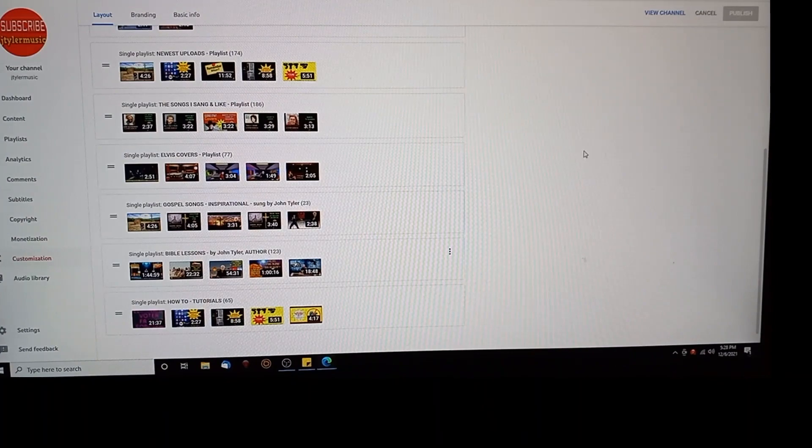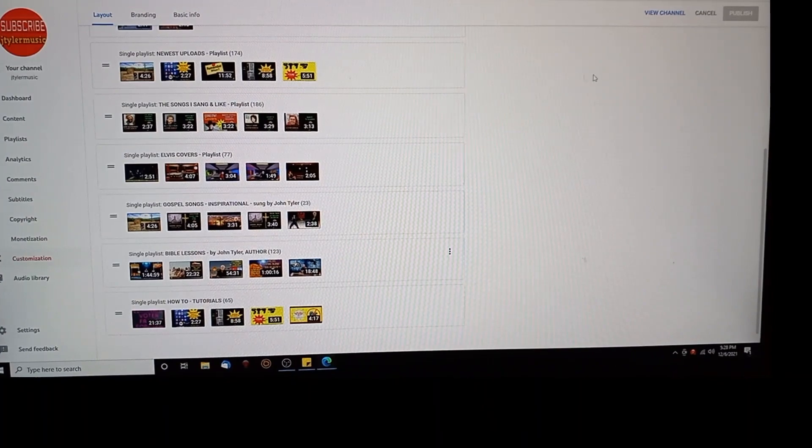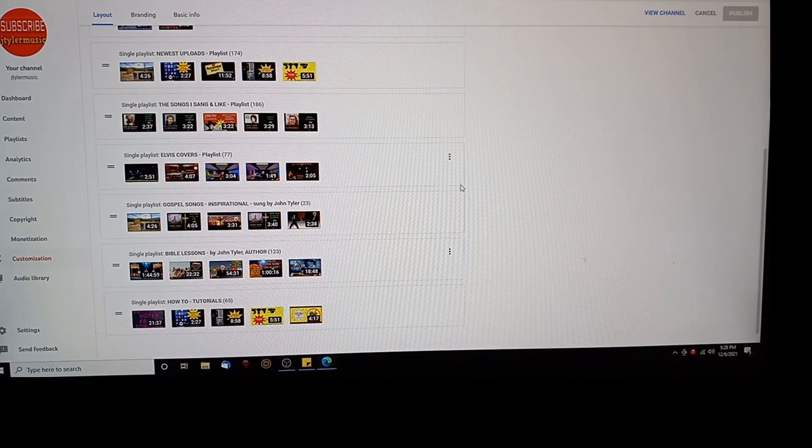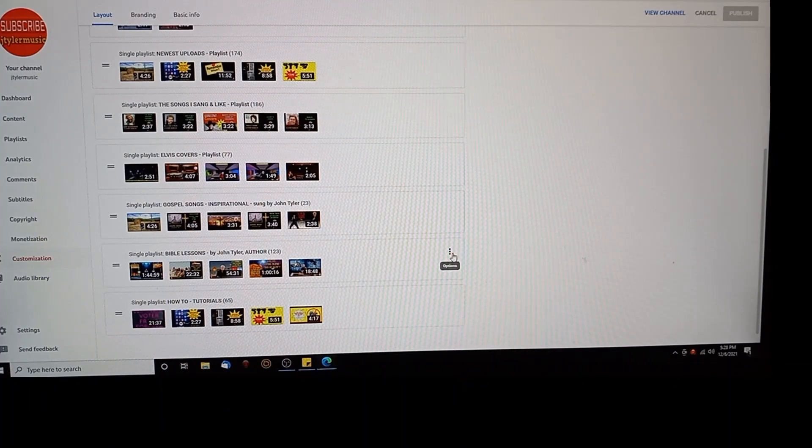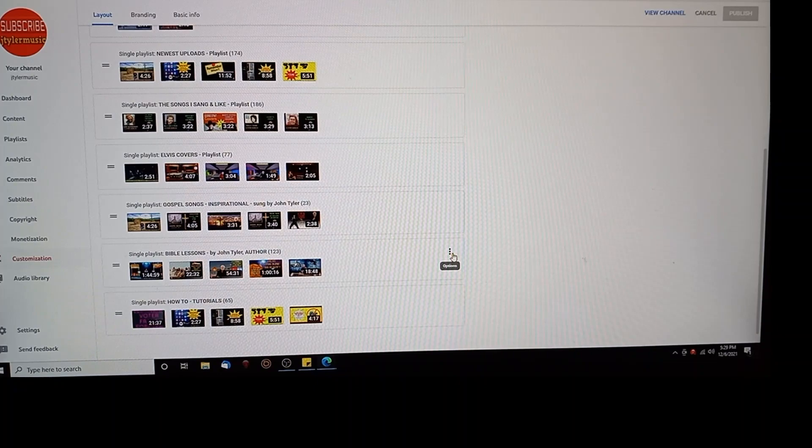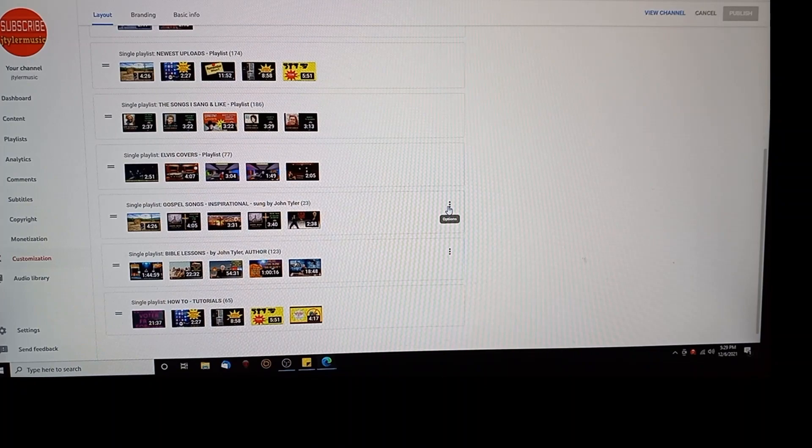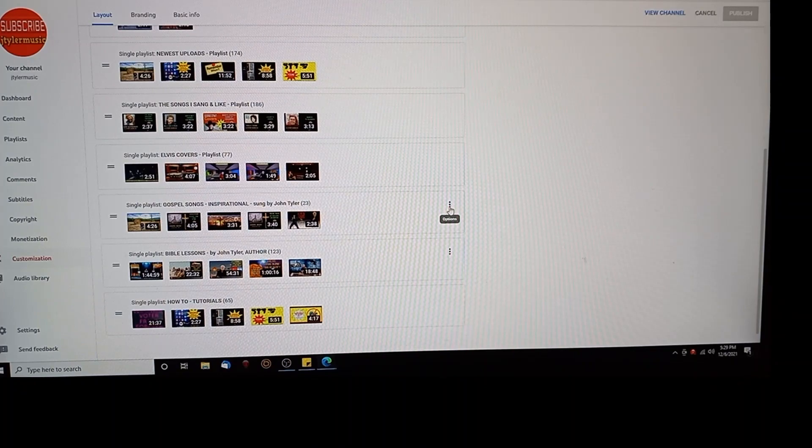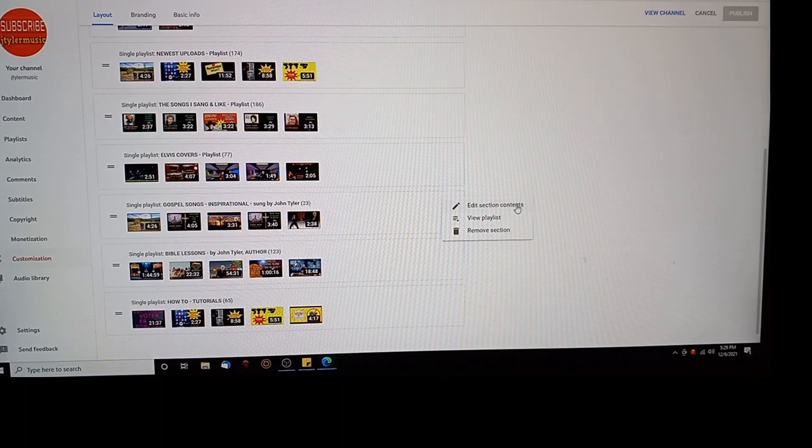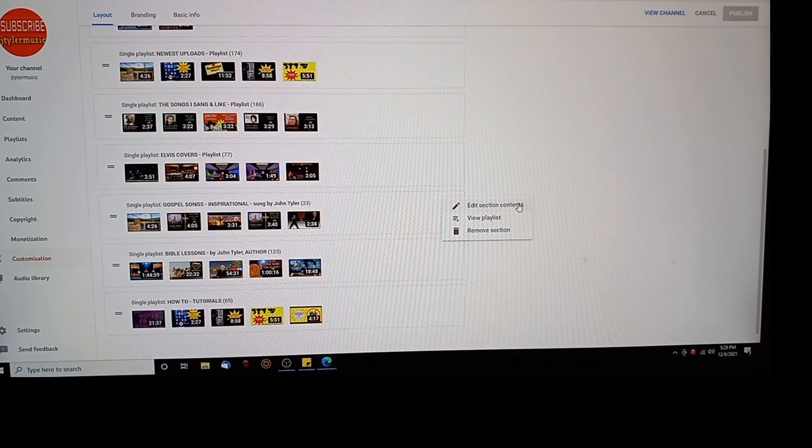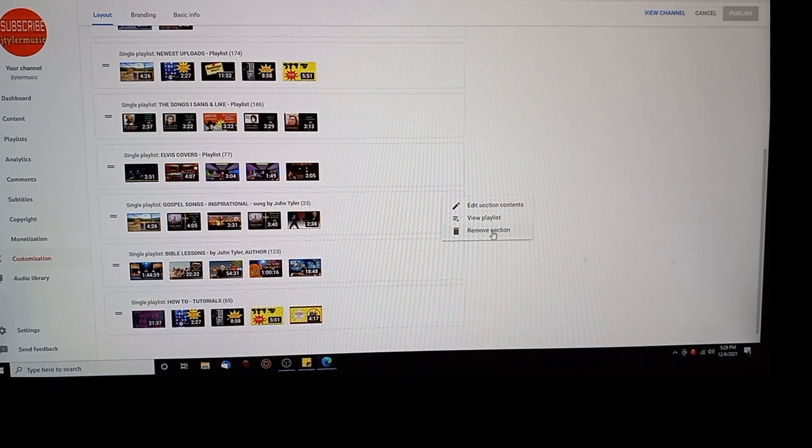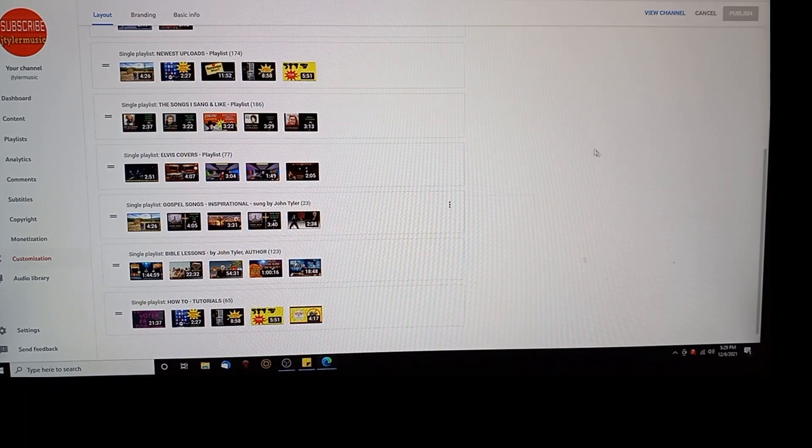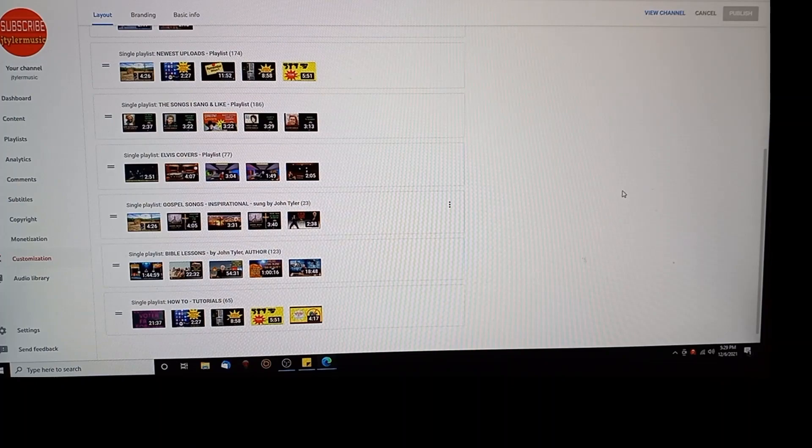To remove a playlist, that's real easy. Over on the right hand side, see those triple dots as I'm going down the thing. Let's say I wanted to wipe out the how-to playlist. I'll move it up so you can see it. I want to get rid of the gospel inspirational songs, the whole playlist, because it's outdated or whatever. I want to edit the section contents by moving stuff around, or I want to remove this section. If you hit that, that puppy is gone. So don't make that mistake.